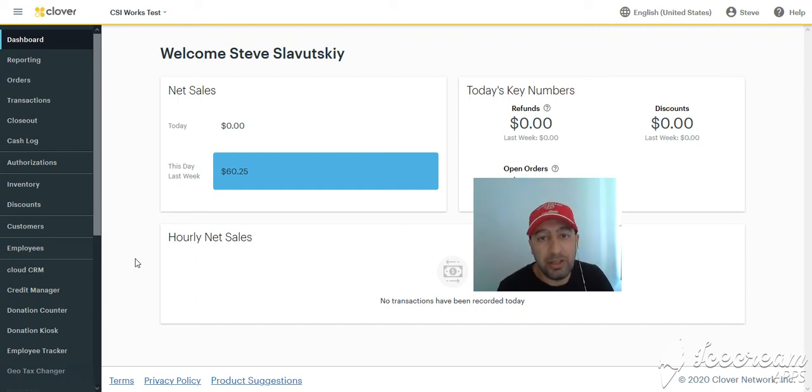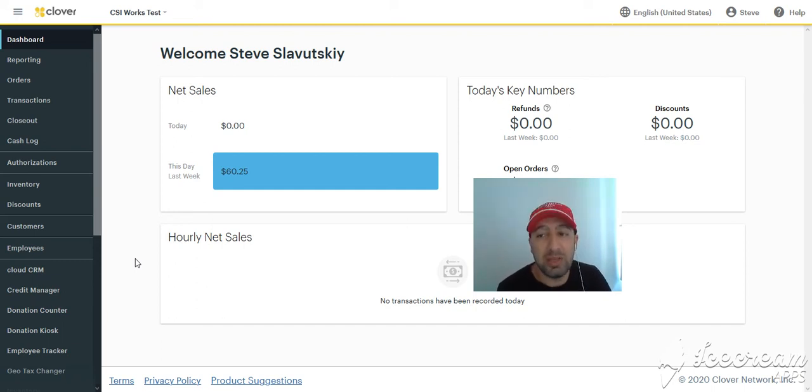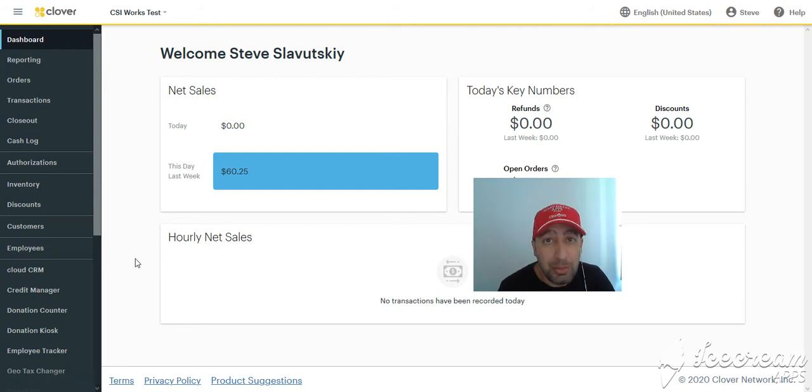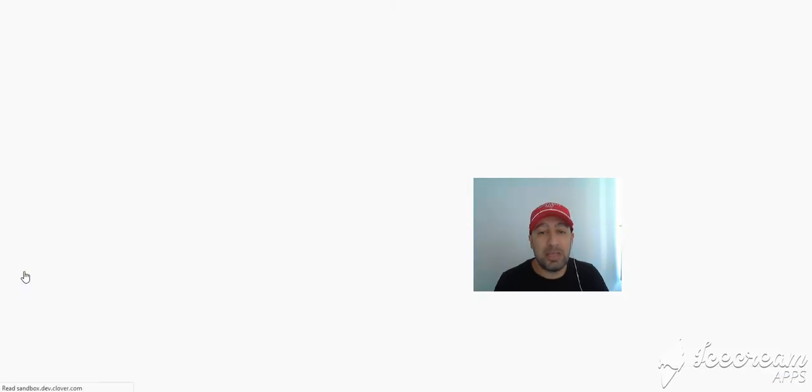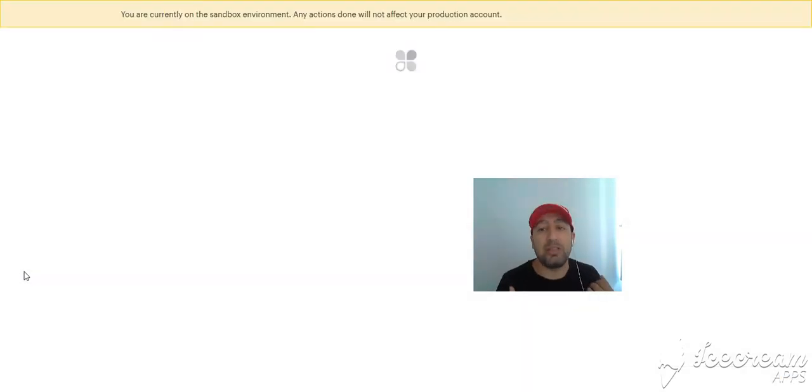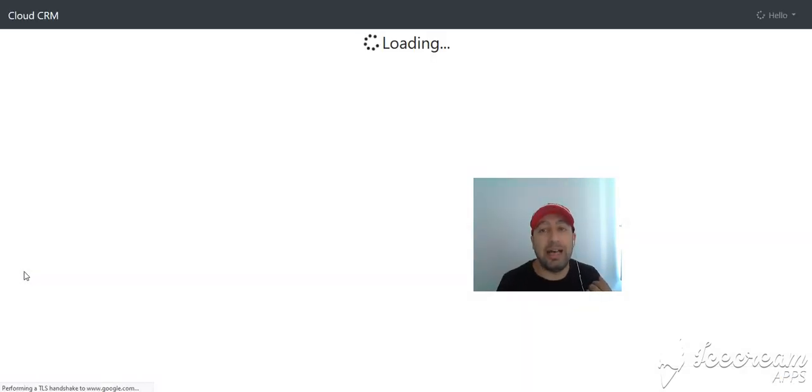The majority of the interface for the Cloud CRM is available on devices. The web aspect of this app has a very specific function, which is basically exporting the data